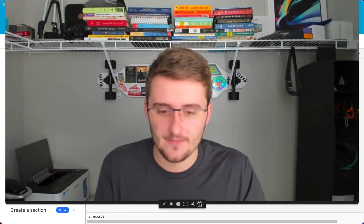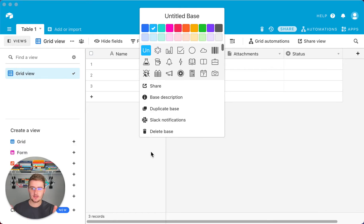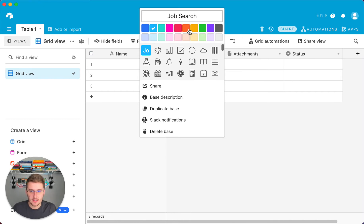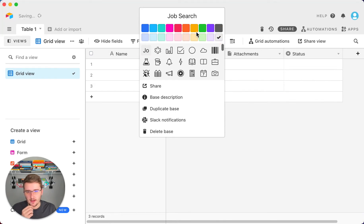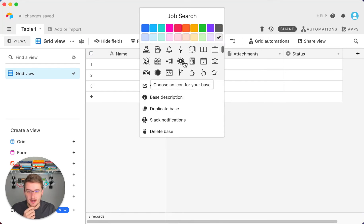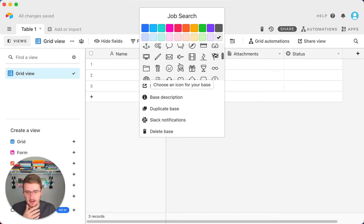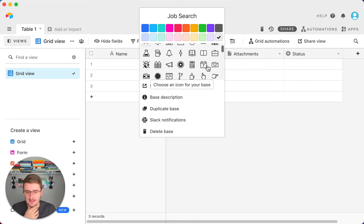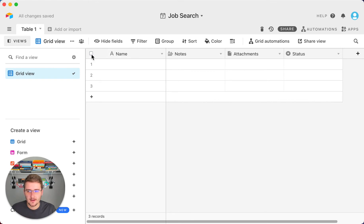So this is what it looks like when you start an Airtable base from scratch. The first thing I'm going to do is name the base up here — this is going to be 'Job Search.' You can pick a color, and note that some colors are only available on the pro plan. You can also pick an icon — maybe a calendar since it's important to get these done on time.